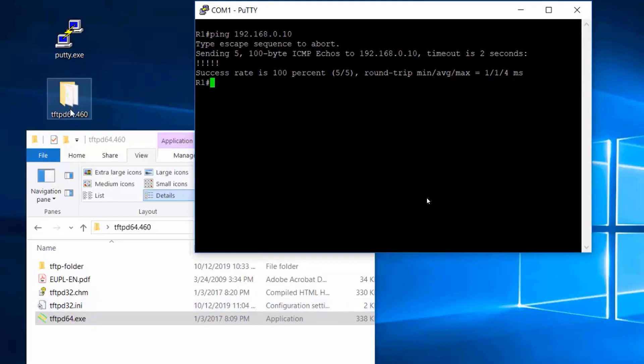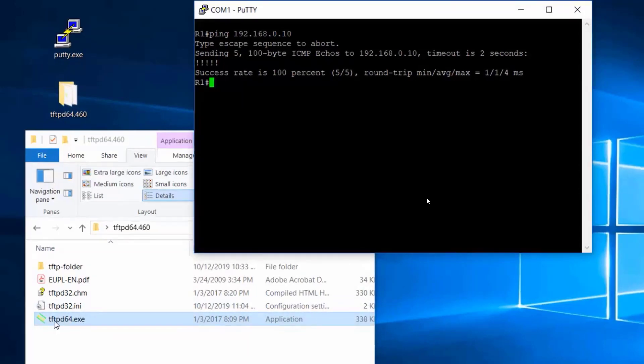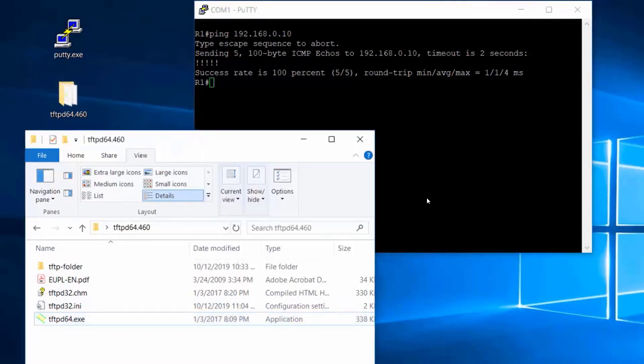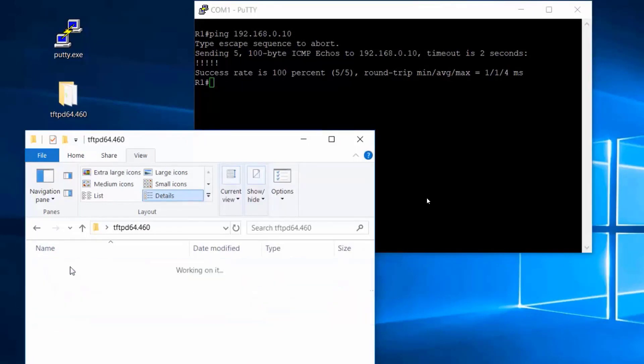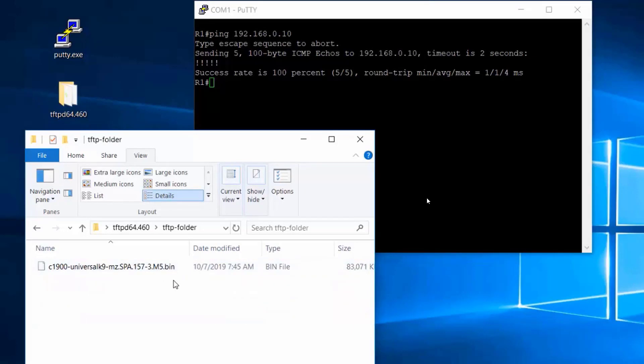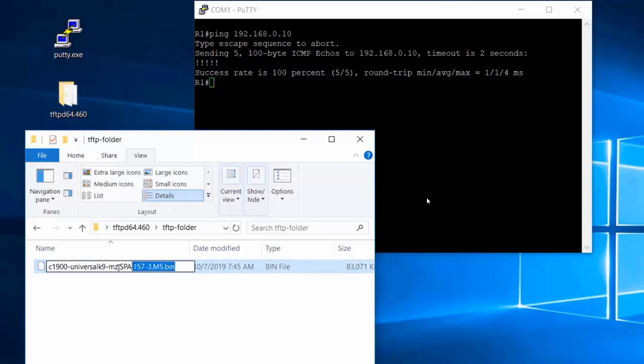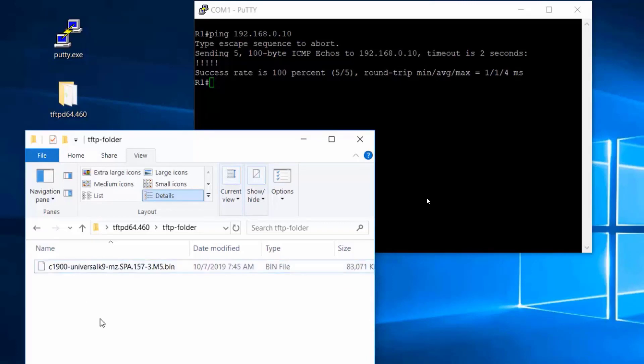So here's my TFTPD64 folder. Inside of it, there's the TFTPD64.exe TFTP server, and I've created a folder named TFTP-Folder. And inside of it, I've put my iOS image file that I'm going to be upgrading the router to. I'll need to copy the name of this filename. So I'll just copy that and put that in the buffer because I'll be using that in a minute.